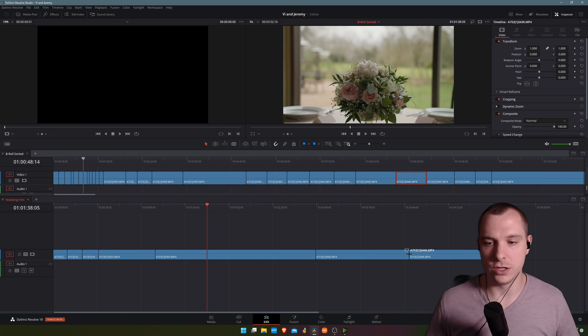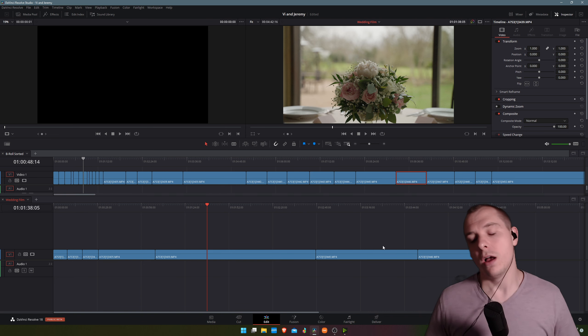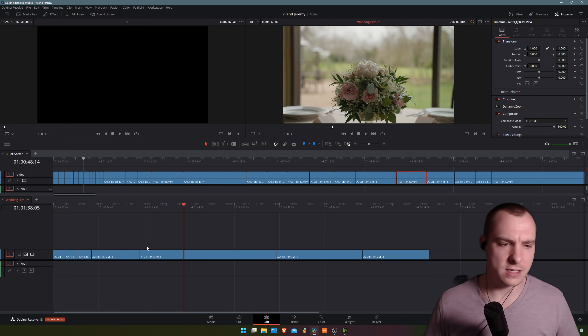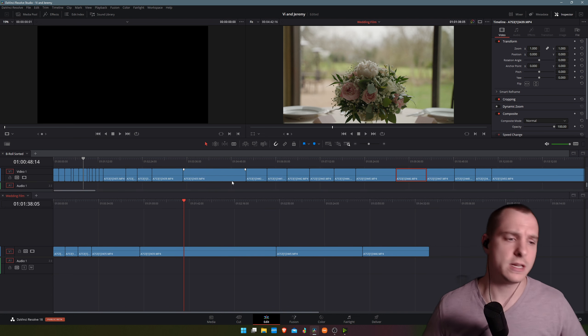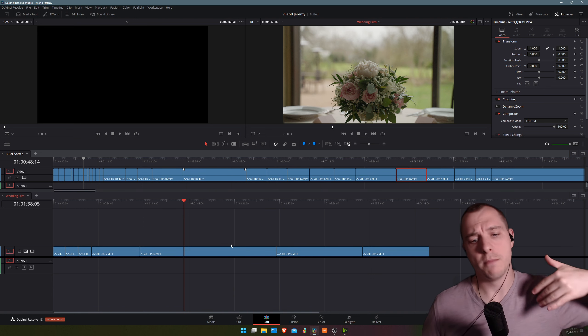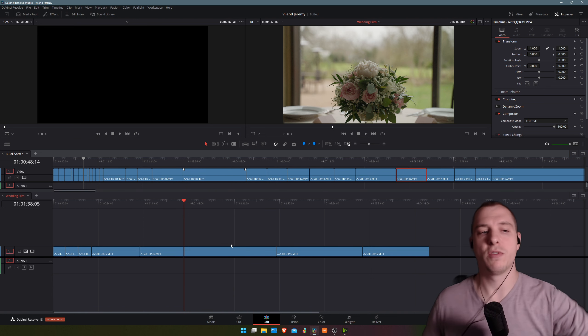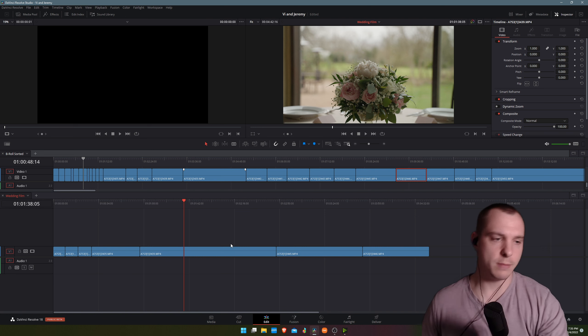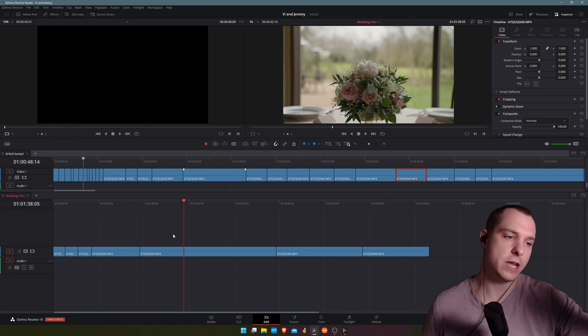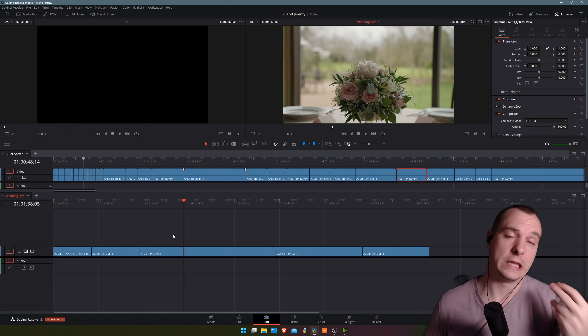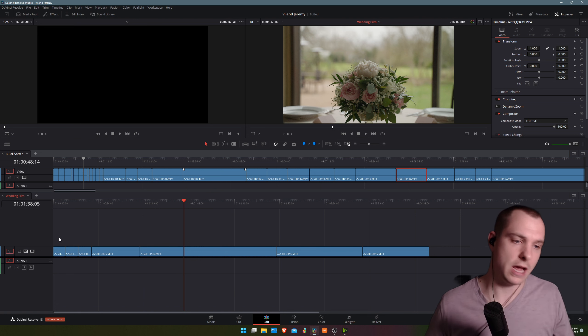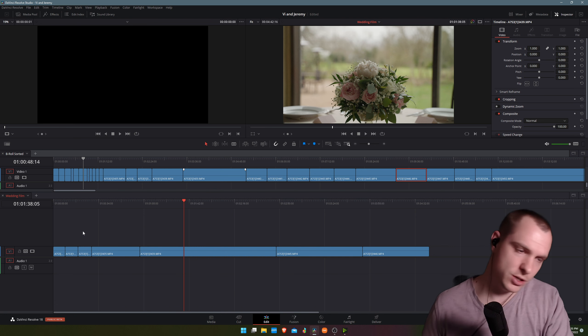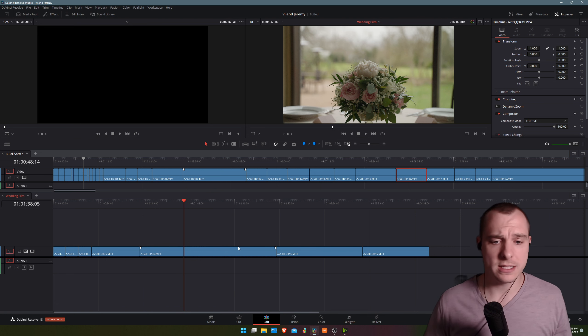Now the one thing that's slightly annoying that I wish that they would fix is you can't actually move a clip from an upper timeline into a new layer on the bottom of the timeline. You have to create that layer before moving a clip to it. Let me show you what I mean by that.